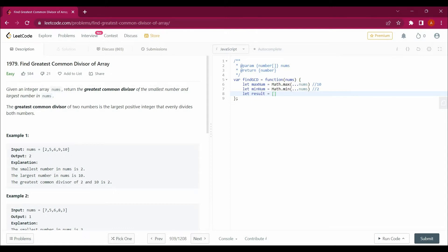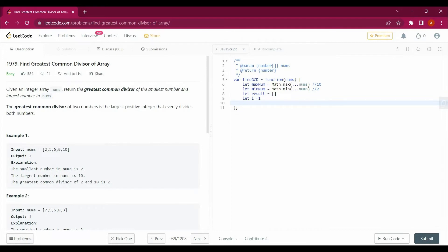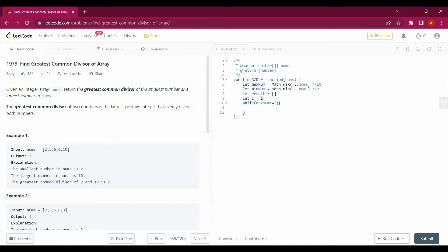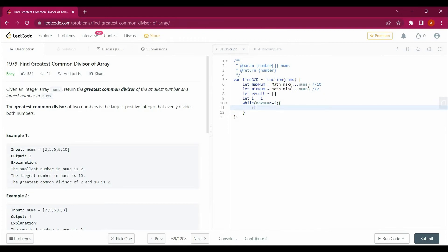I'll create one more variable: let i equal to 1, which will help me loop through. Then I'll create a loop where maxNum is greater than or equal to i, starting from 1 up to the max value. I need to check all i values between 1 and maxNum. For example one, i would go from 1 to 10.